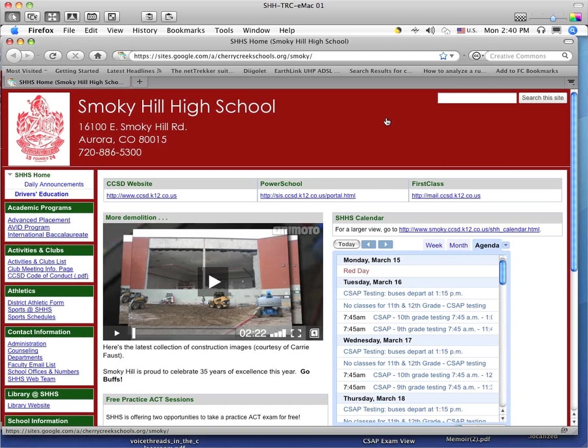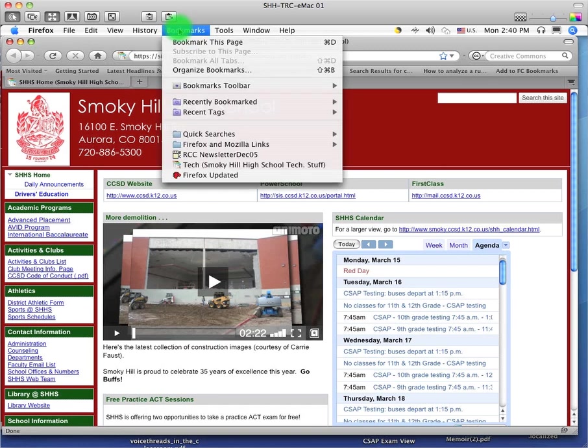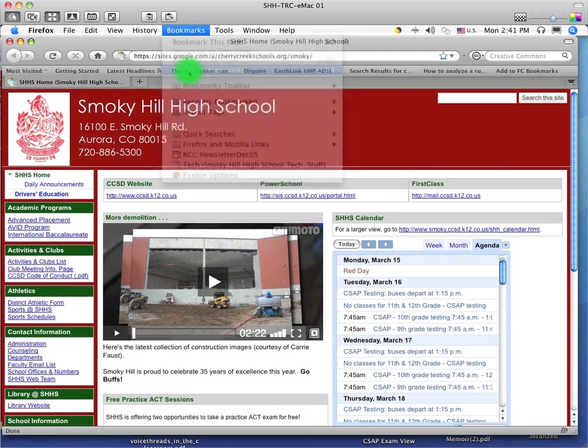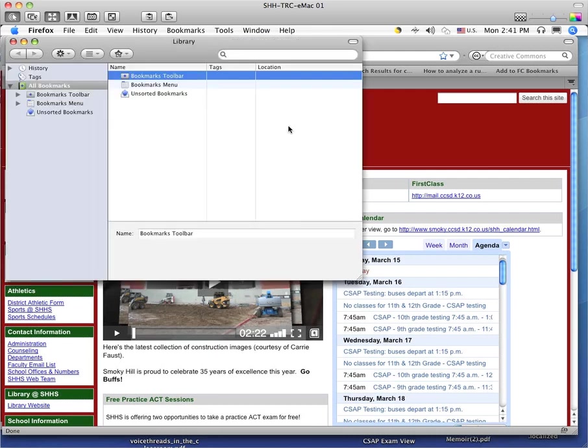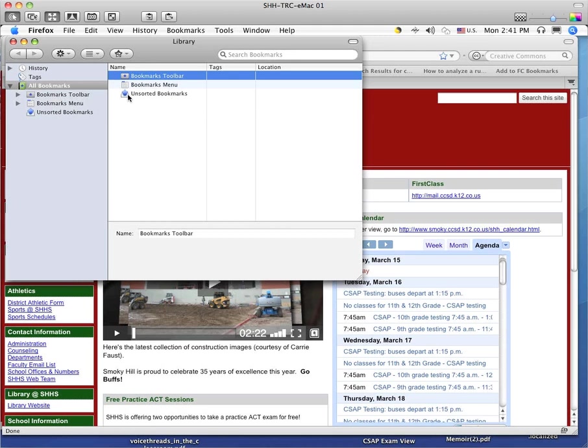We're going to start with Firefox. When you're in Firefox, under the Bookmarks menu at the top of your screen, there's something called Organize Bookmarks. If you choose that, it'll bring up a window that has all of your bookmarks - things on your toolbar and your menu and anything that's unsorted.